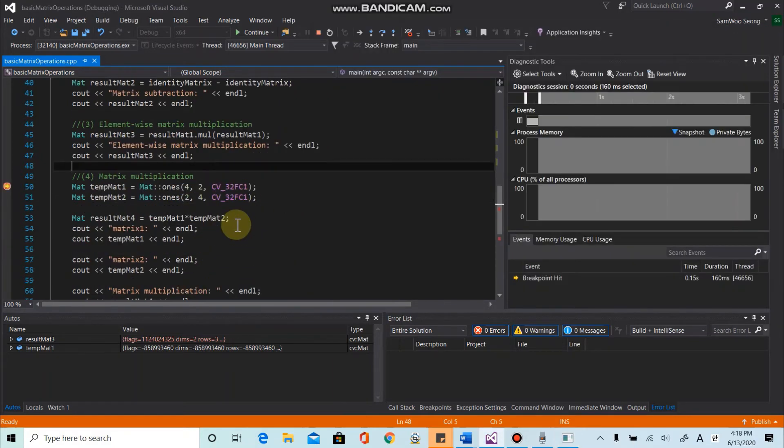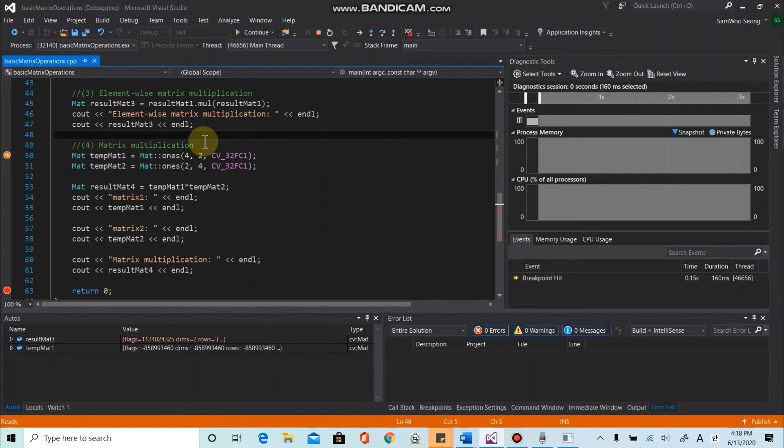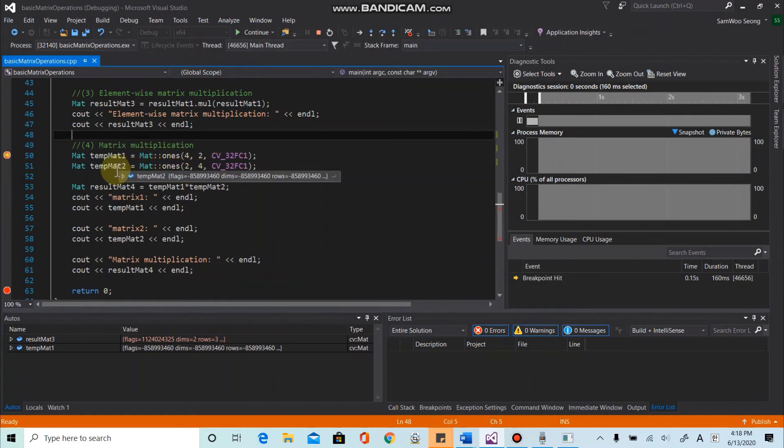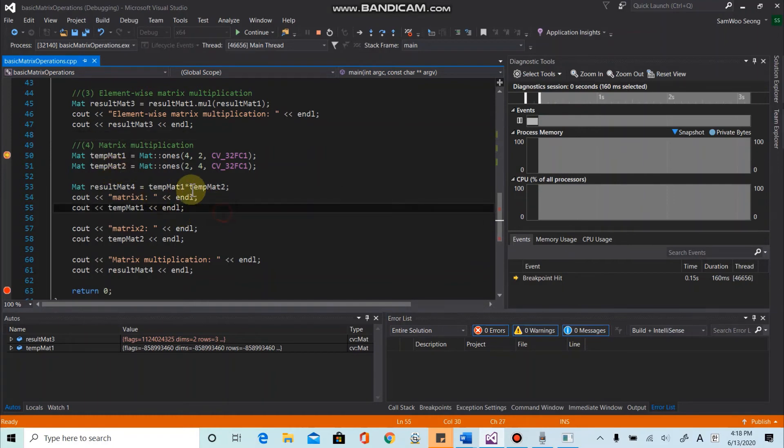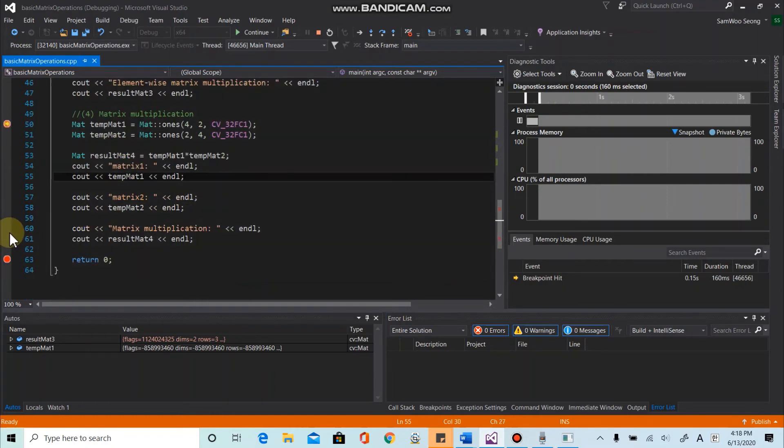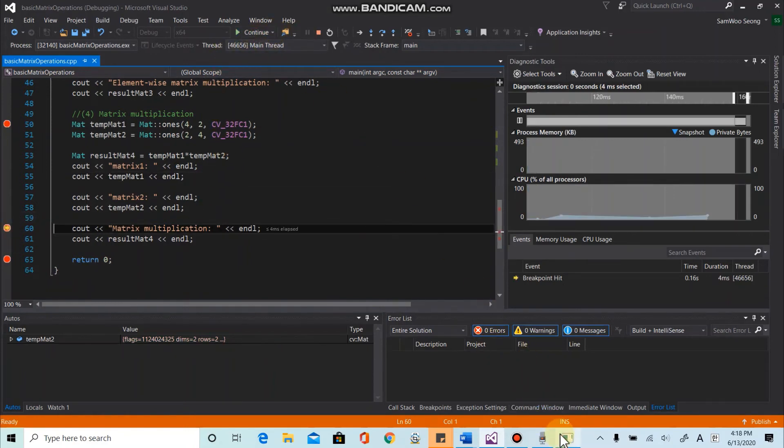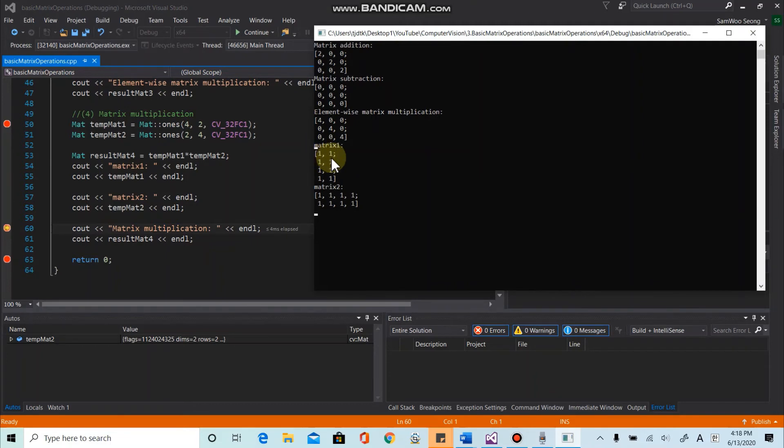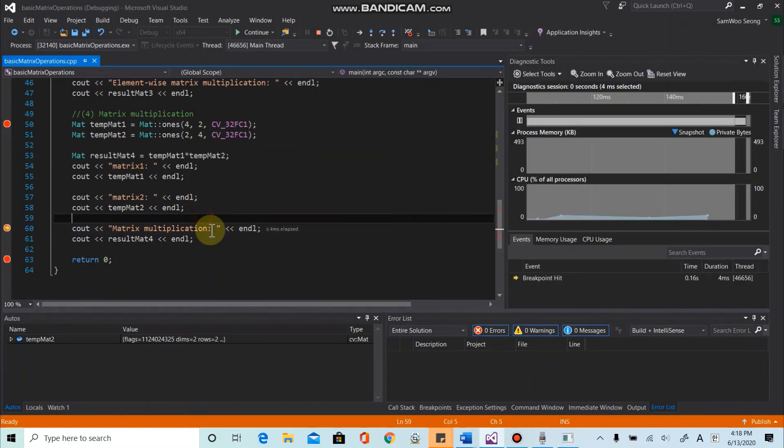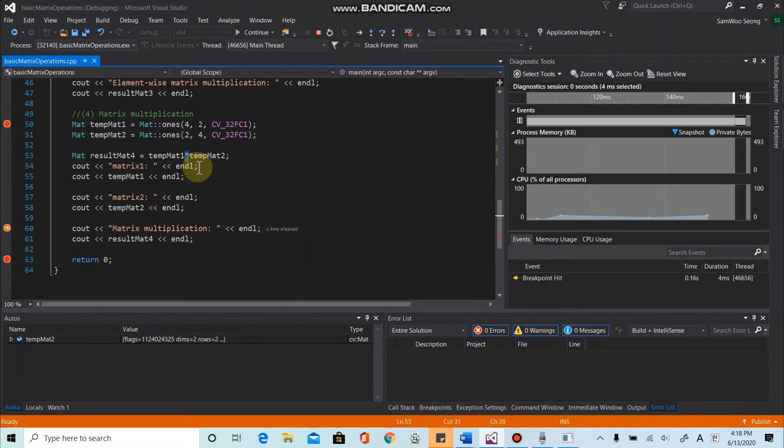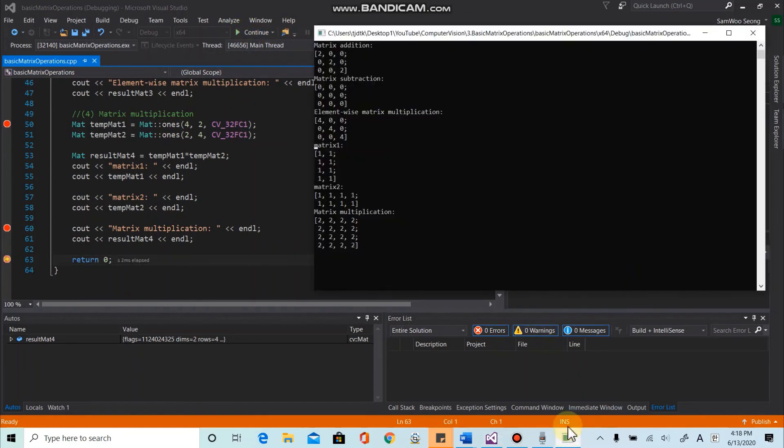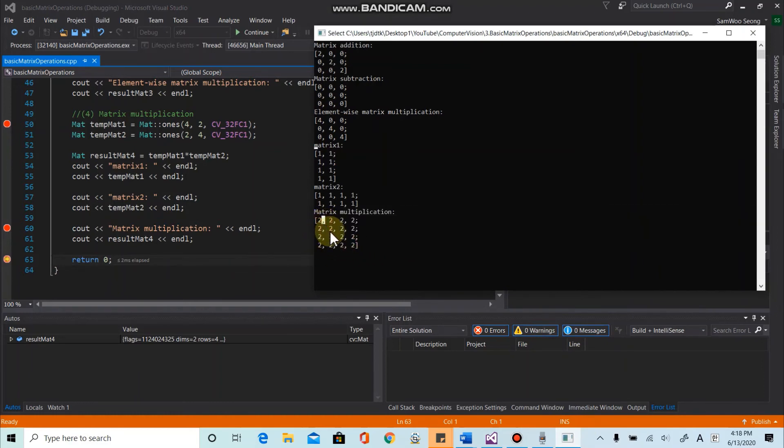And lastly, I want to talk about matrix multiplication. So let's say we define four by two, one matrices here, and two by four, one matrices, this as a mat2. And if we take a look at, they will look like this. So four by two and two by four. So you can perform the matrix multiplication using this symbol, asterisk symbol. So yeah, let's see if this one's working properly. Here we go. So we get the matrix with all values of two, like this.